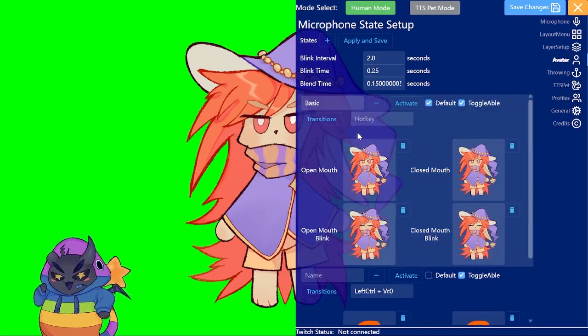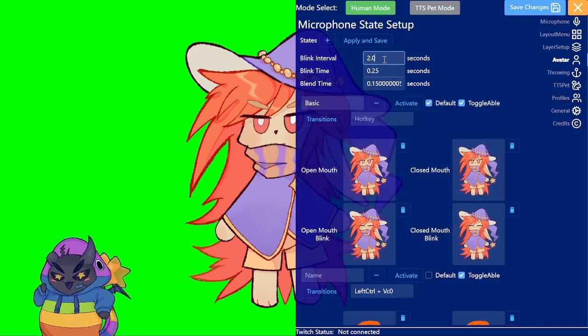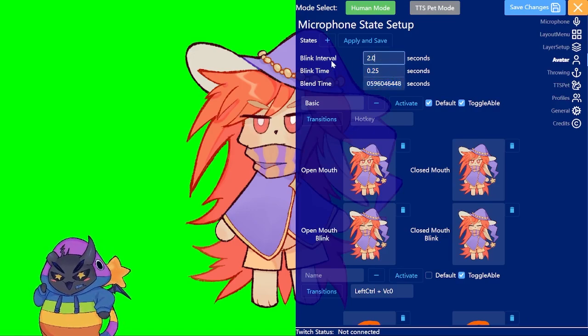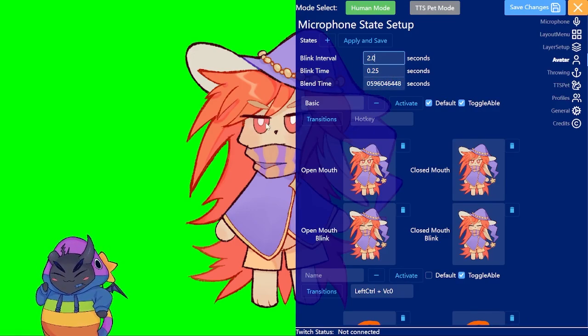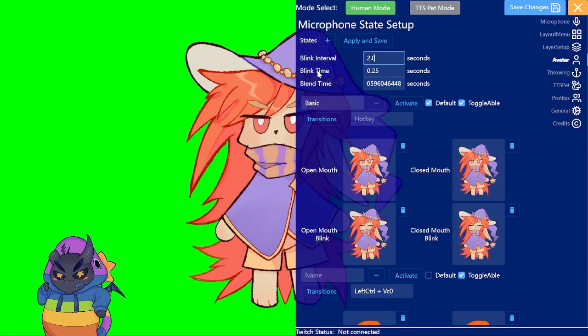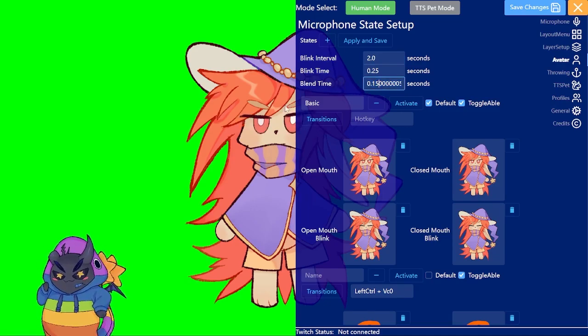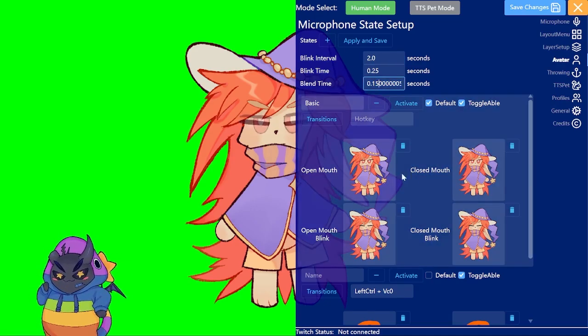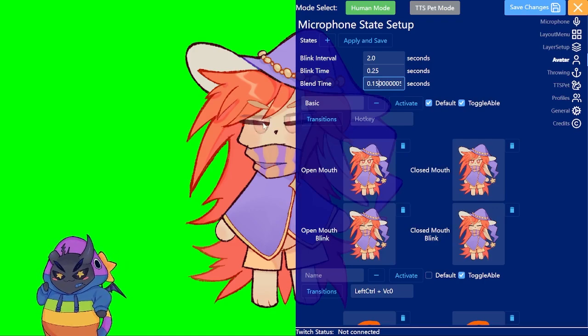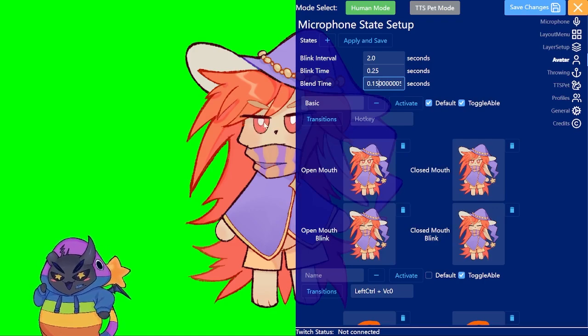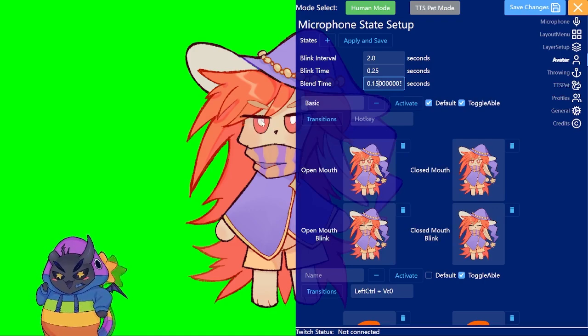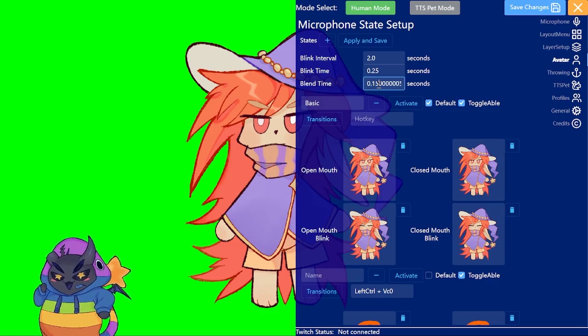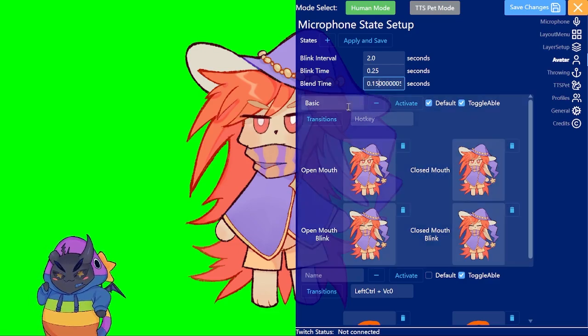Also you can change the blink interval, blink time and blend time here. The blink interval is basically how long it takes for the blink, blink time how long the blinking lasts and blend time just means how much it blends the layers together. As you can see there's sort of a smoothing effect here that's basically that. If you set it to zero it will disable it.